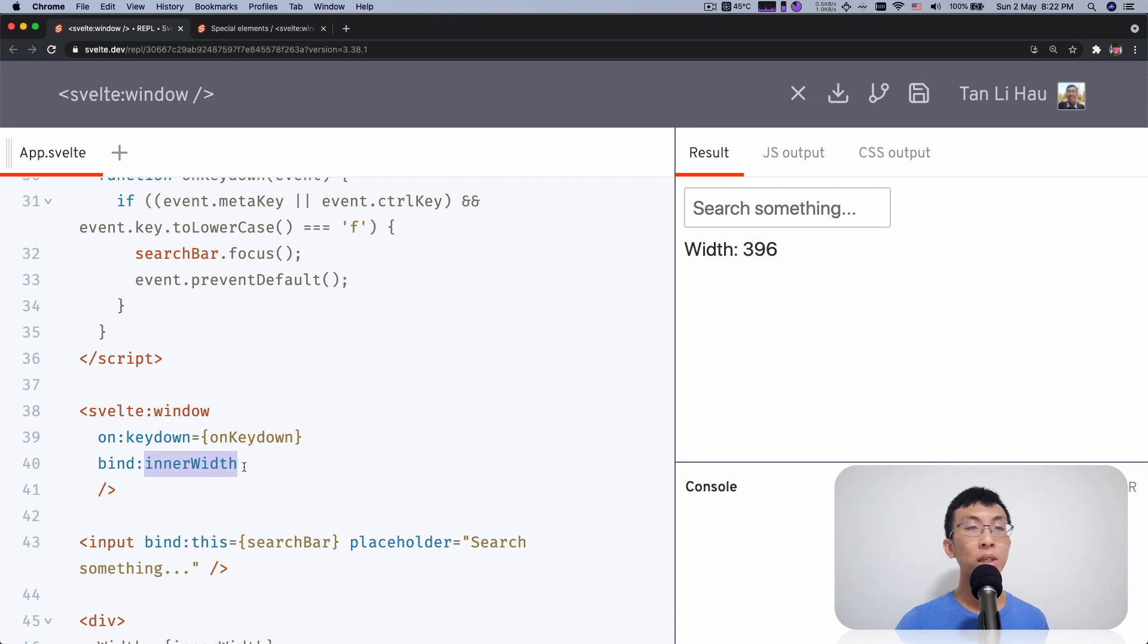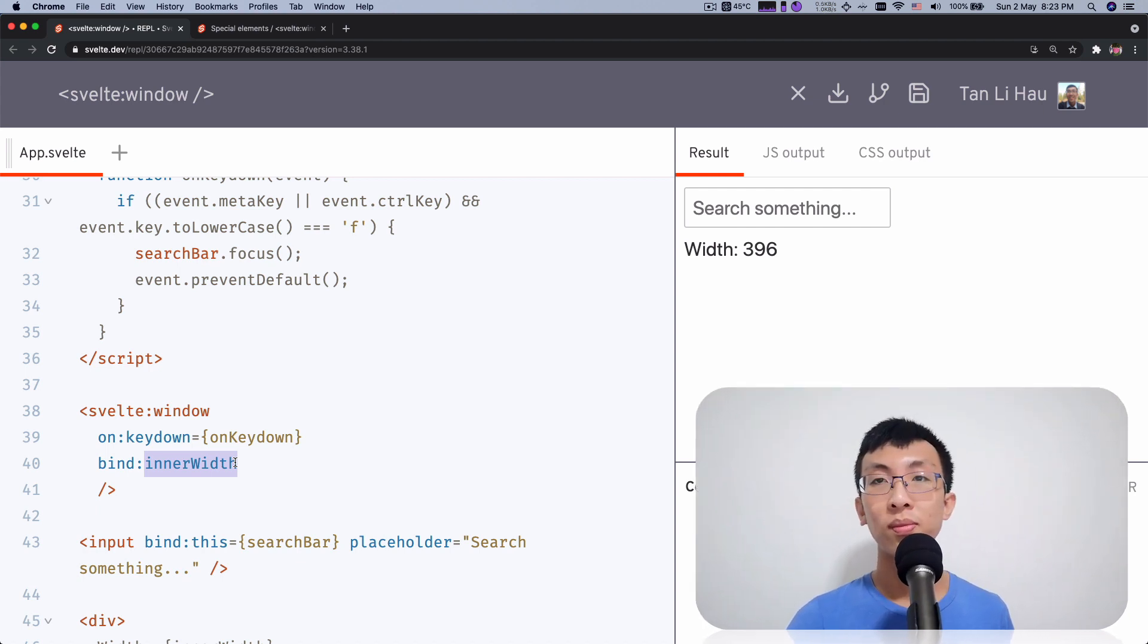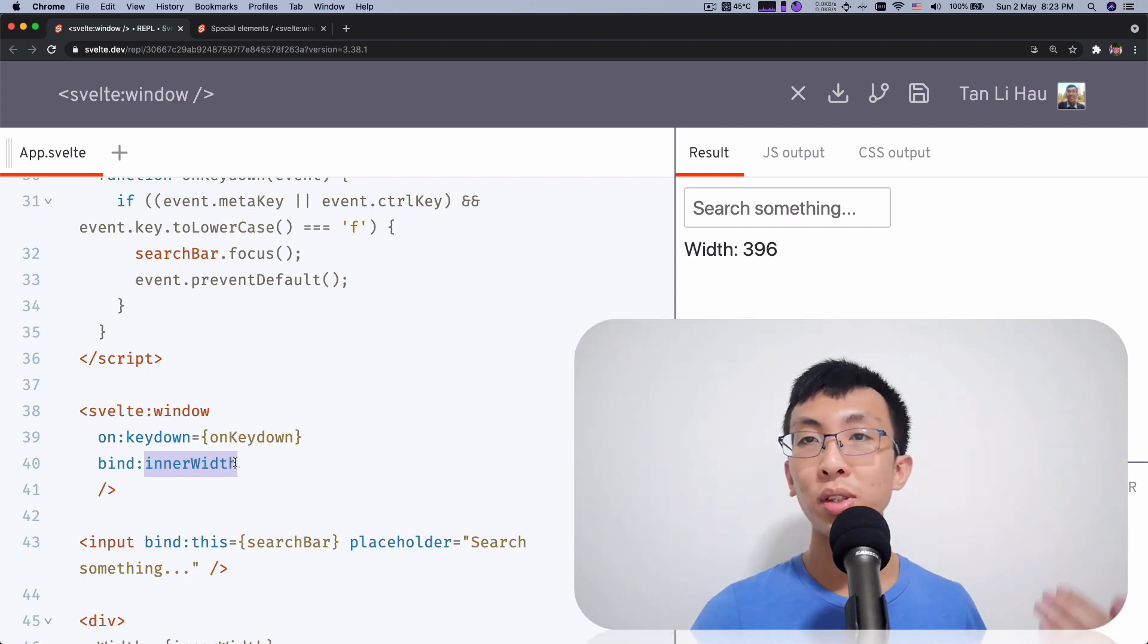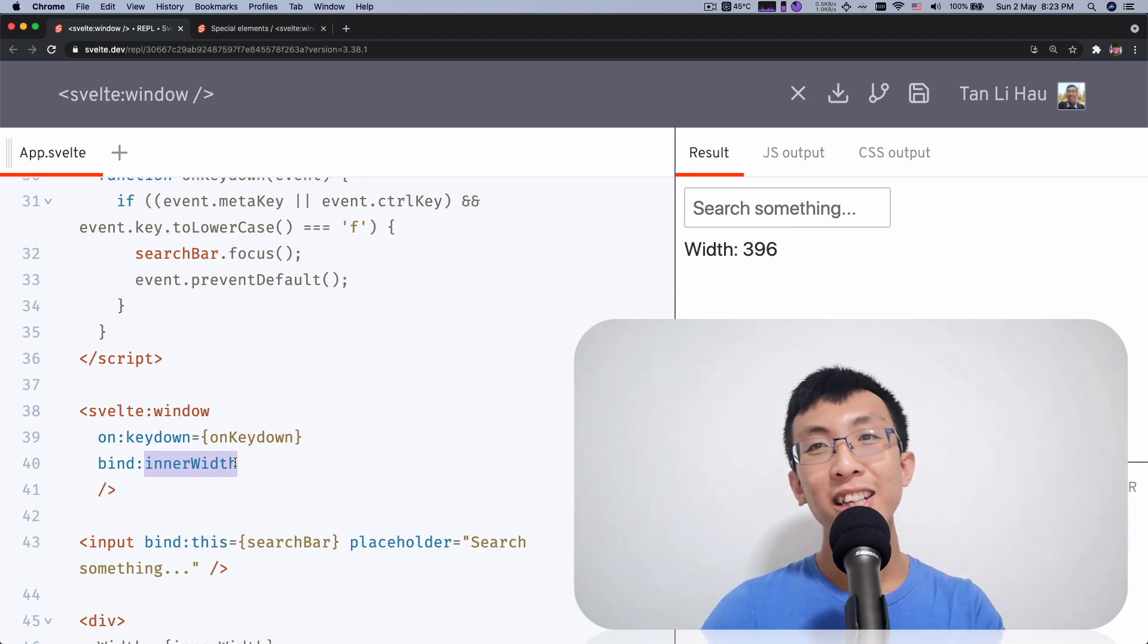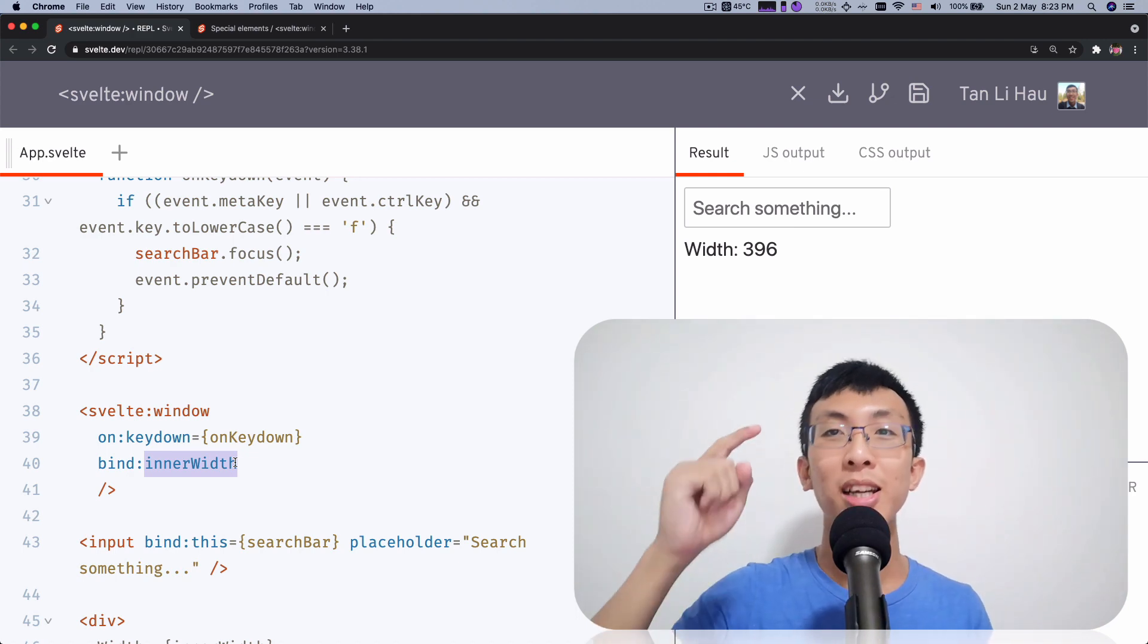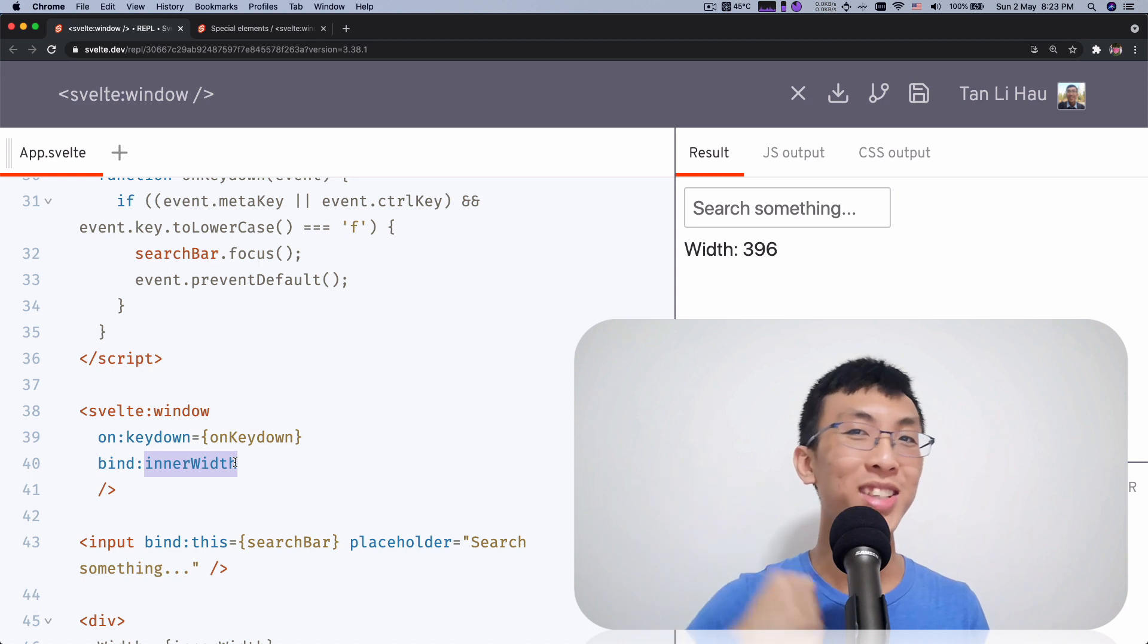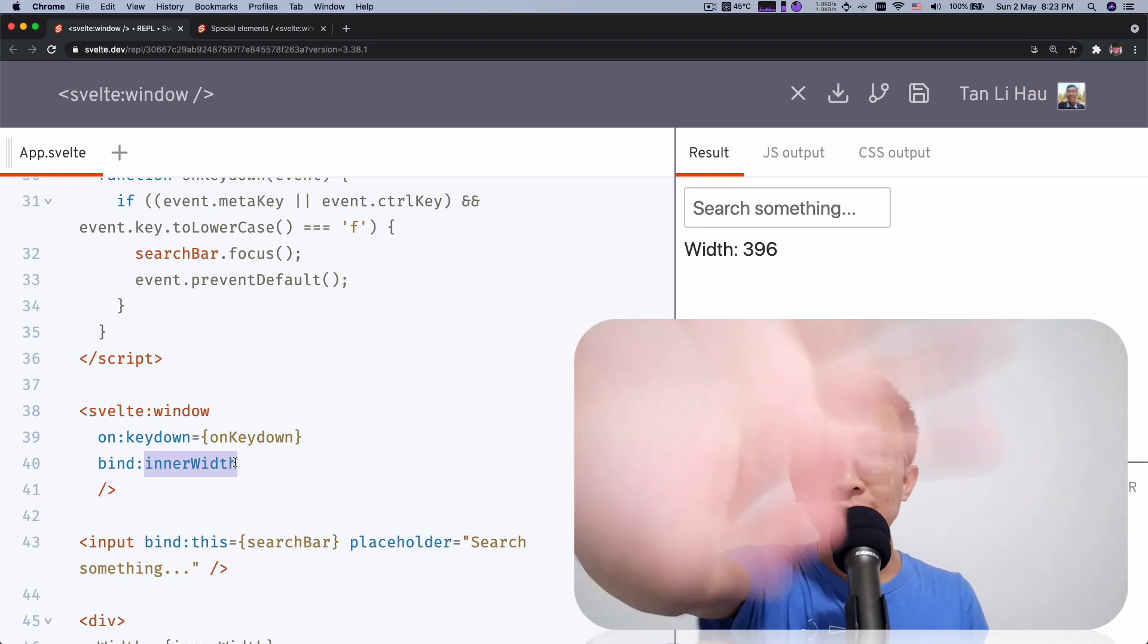And instead of writing your own event listeners on a window object, you can use this special element called Svelte window. So if you have any questions, feel free to comment down below. If you like this video, give me a thumbs up. And as always, subscribe to my channel so that you get notified when the next one is out. So see ya. Bye bye.